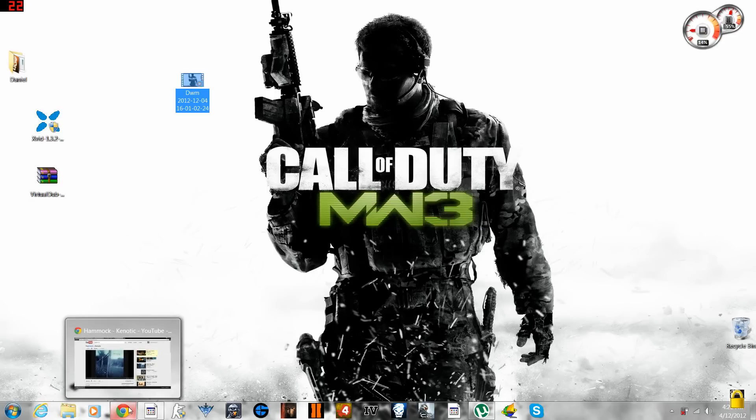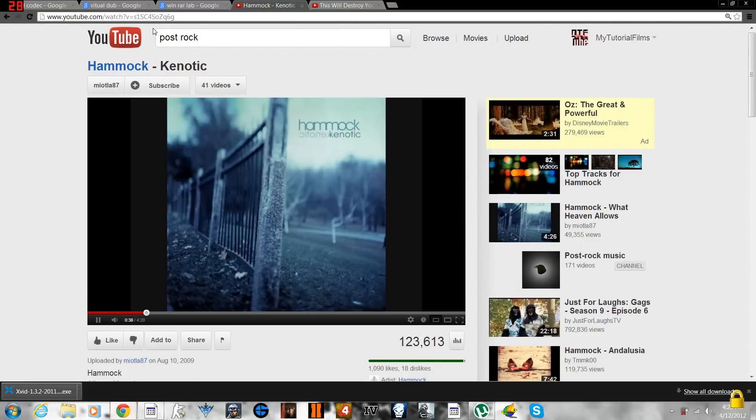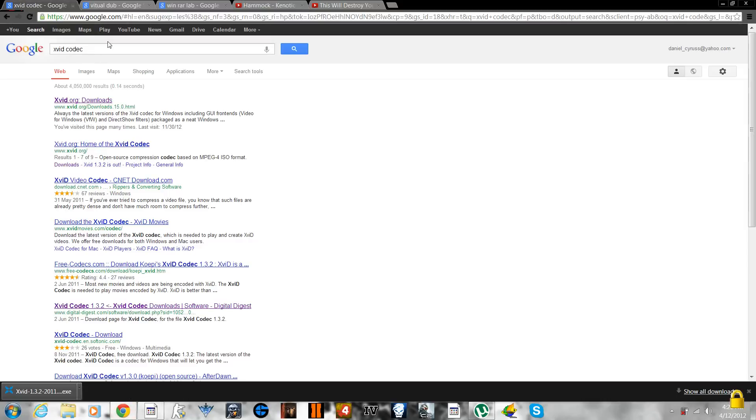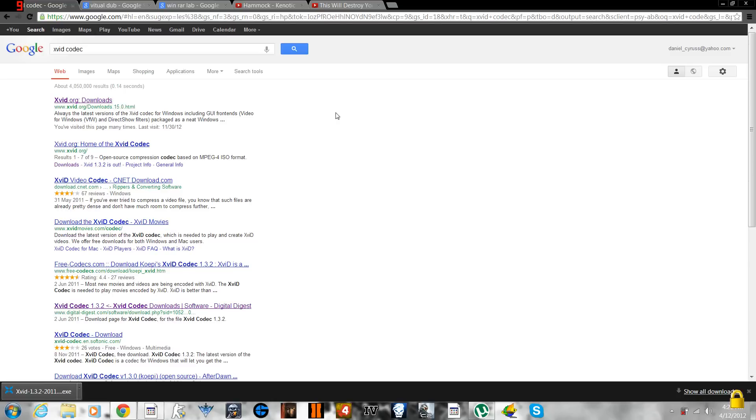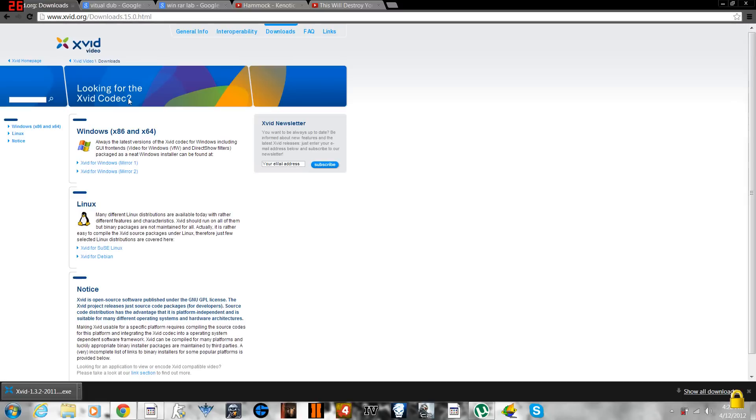You gotta download a few different softwares for doing this. The first application that you have to download is xvid codec. You can Google it and I have the link of this application website in the description box under the video which you are watching right now. Go to the xvid codec website and then you have to download the application.